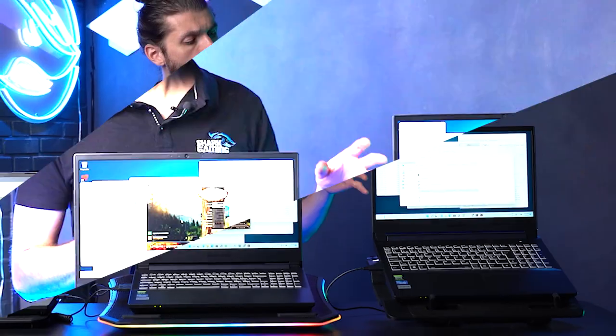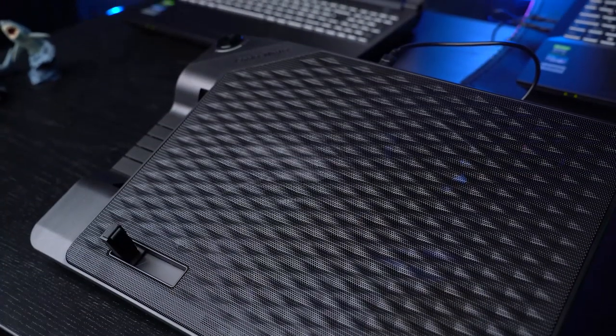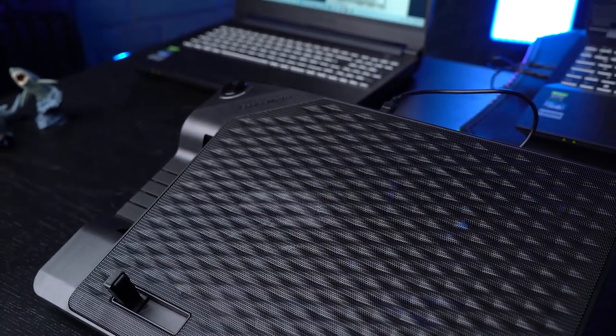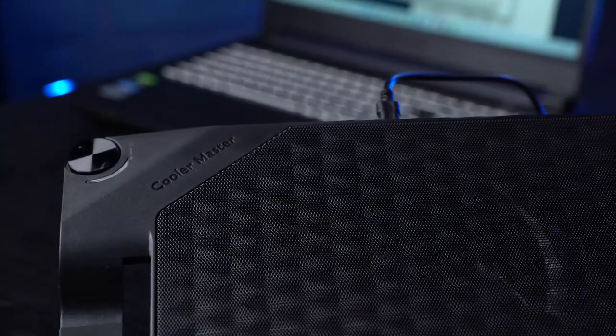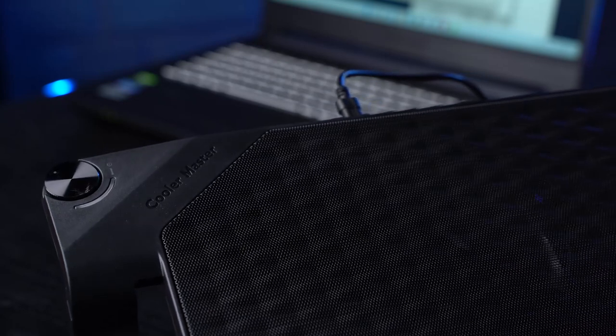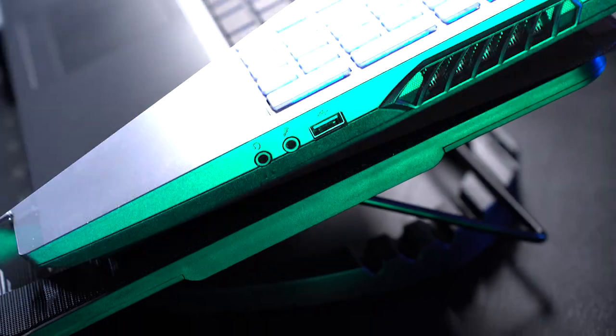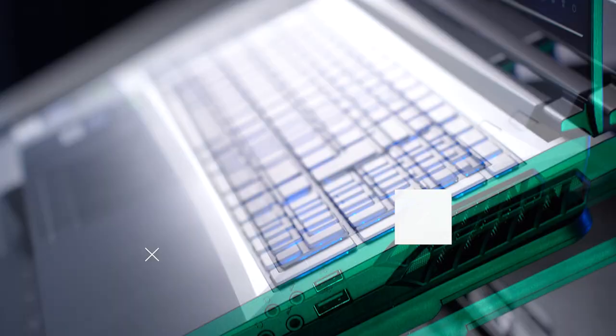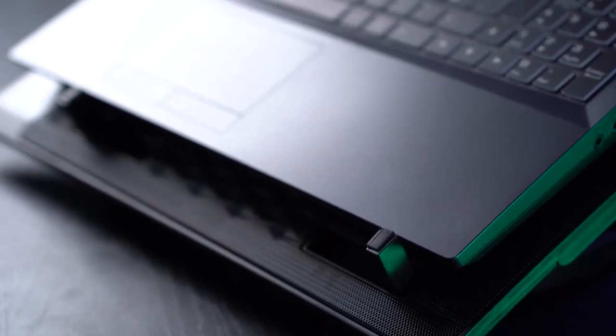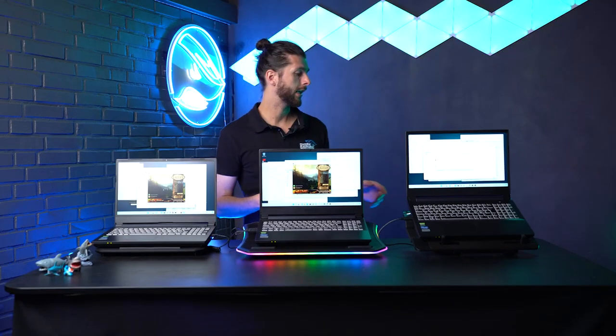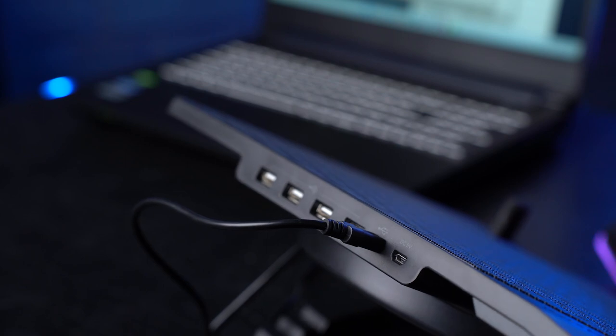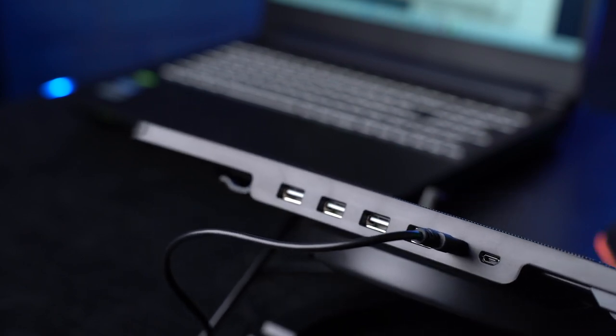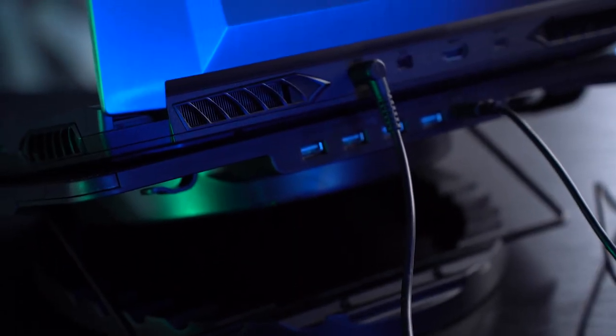The last one is the Cooler Master Ergo Stand 3 and has a 230mm fan, which makes it the biggest fan of the three. It has a couple of nice features. You can elevate it and it has these stands to make sure the laptop stays in place. One of my favorite features is the four extra USB ports built in to compensate for the fact that you're stealing away one USB port for the cooler pad.